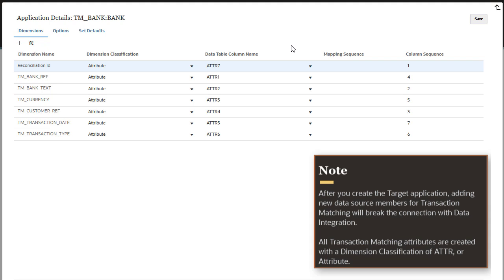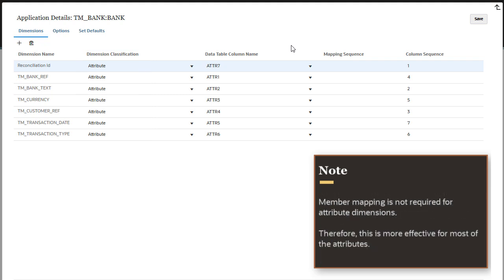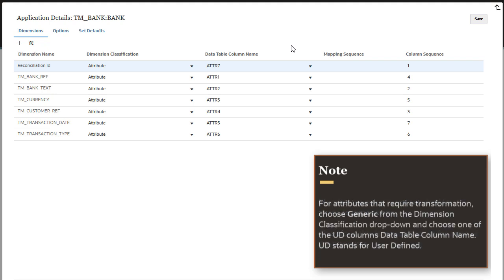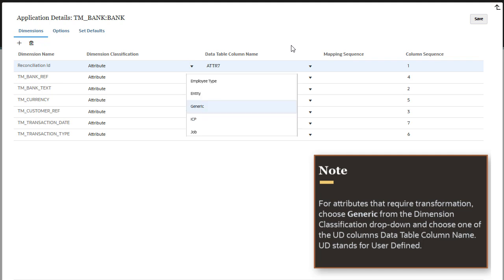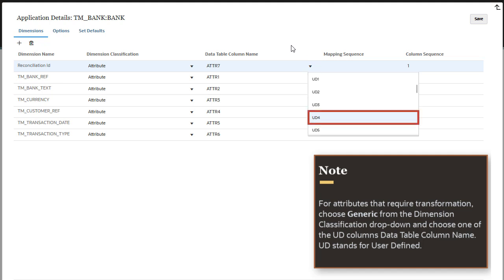All transaction matching attributes are created with a dimension classification of ATTR or attribute. Member mapping is not required for attribute dimensions. Therefore, this is more effective for most of the attributes. For attributes that require transformation, choose generic from the dimension classification dropdown and choose one of the UD columns data table column name. UD stands for user defined.